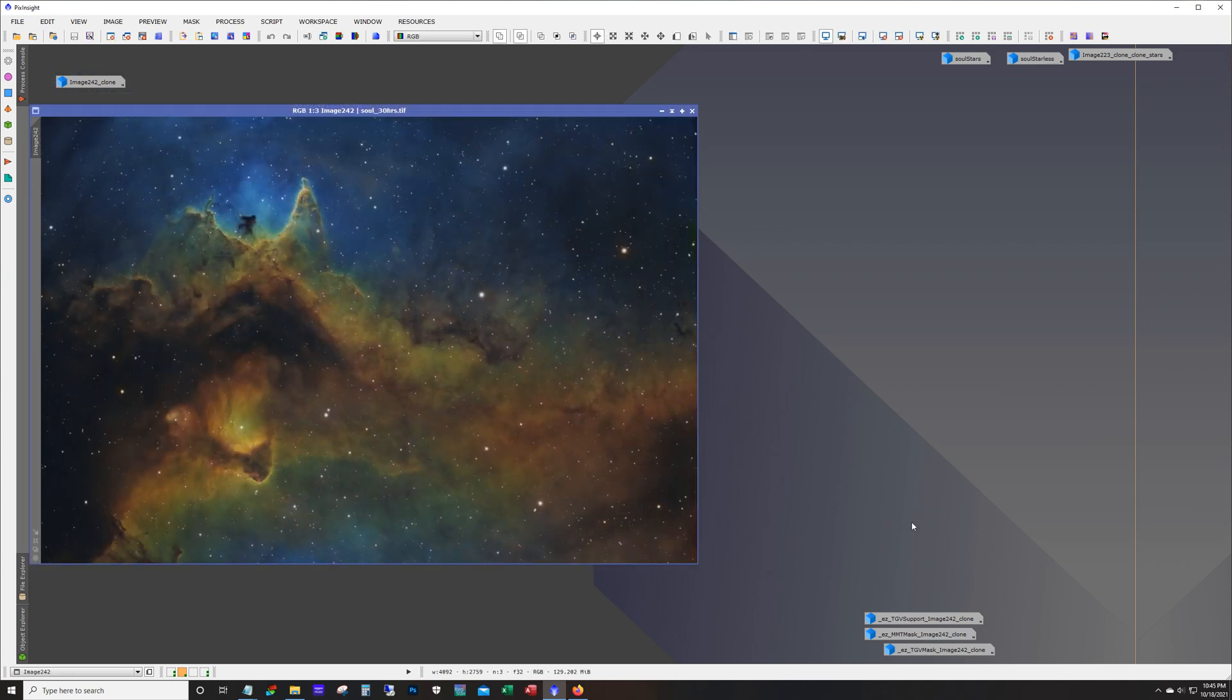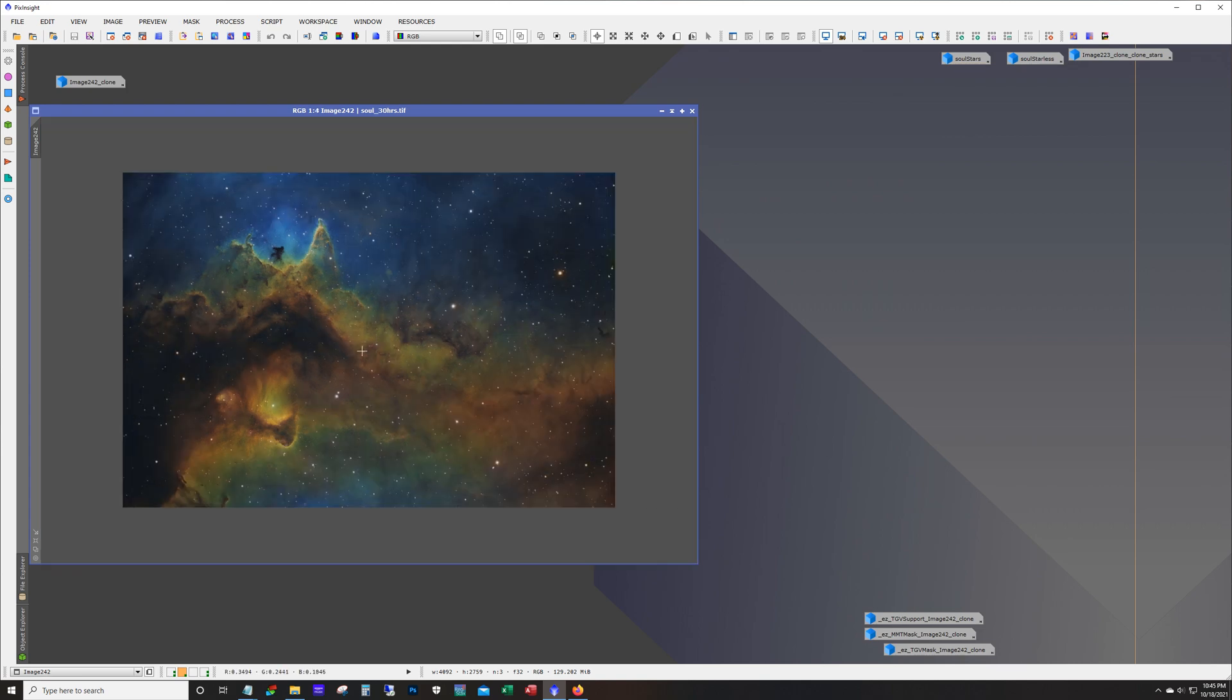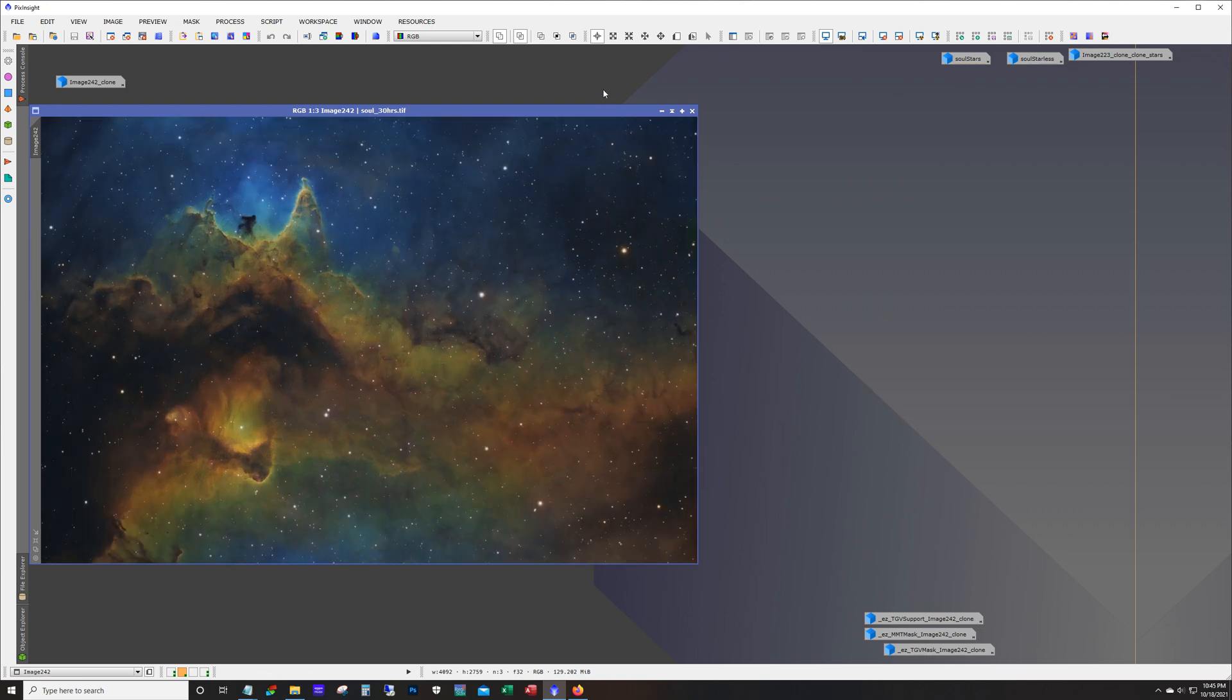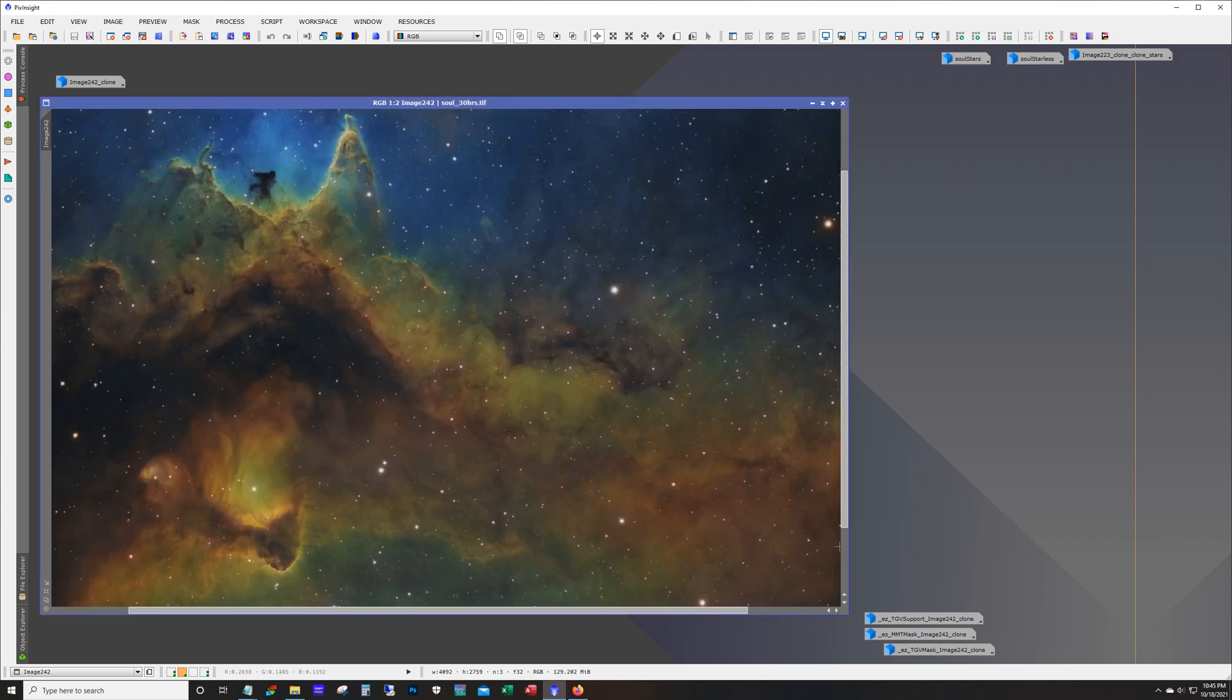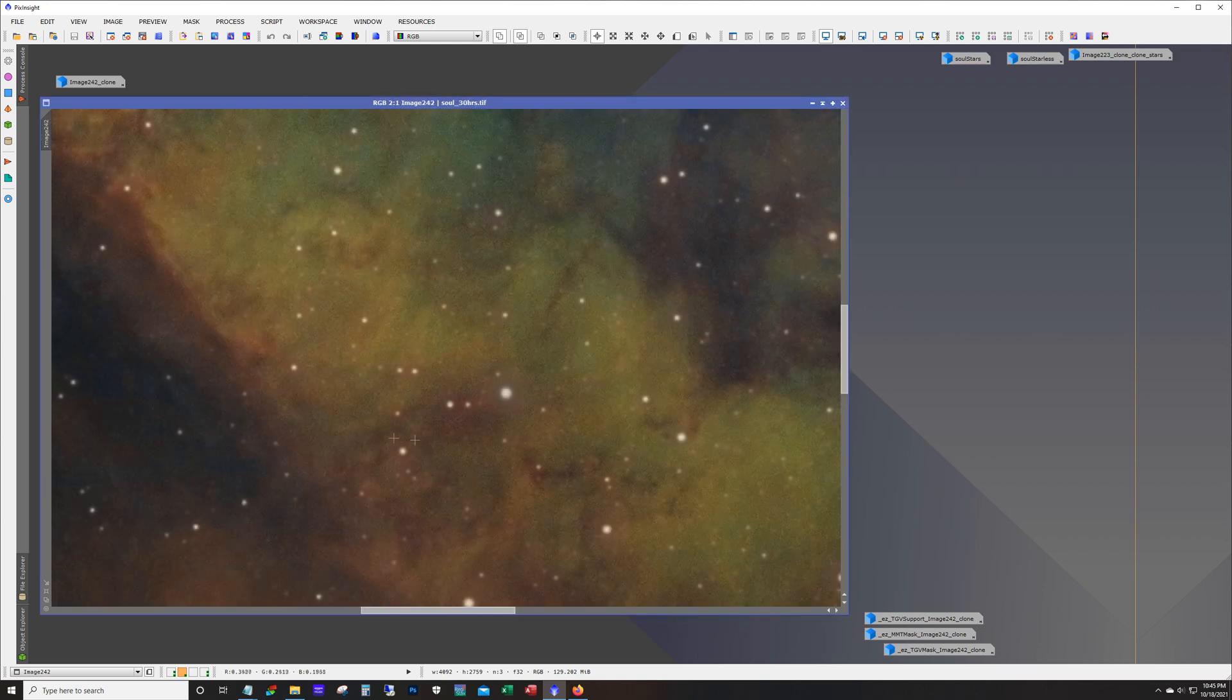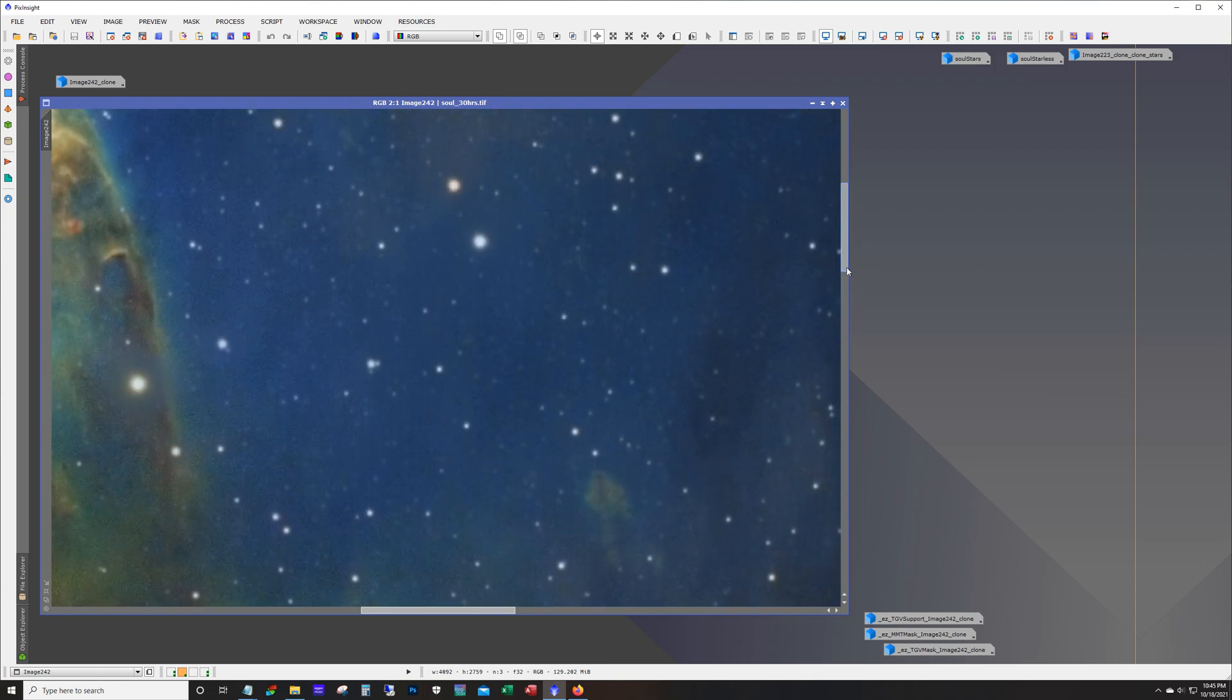There's a finished image. So now I tend to pixel peep and I really shouldn't do that. I mean the image looks great from here in my opinion. But then I get in and I see a little bit of green.